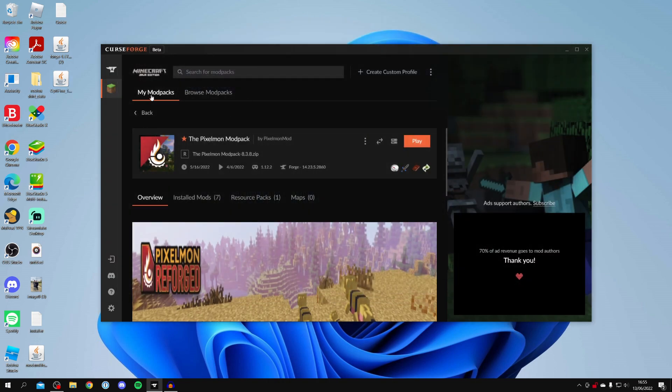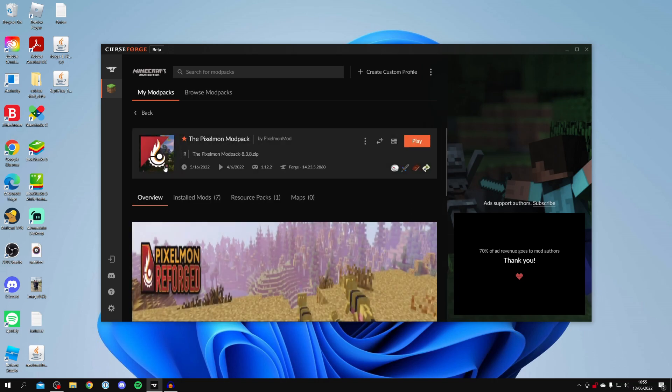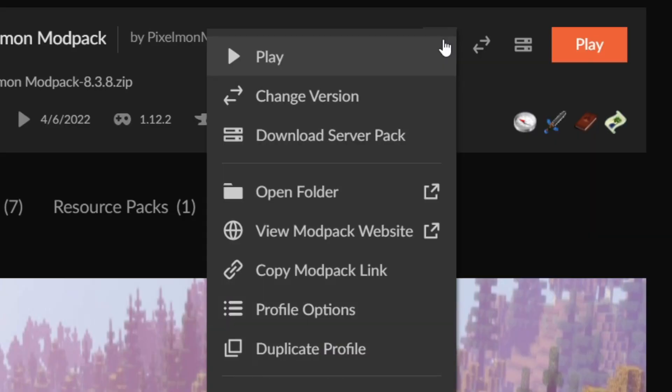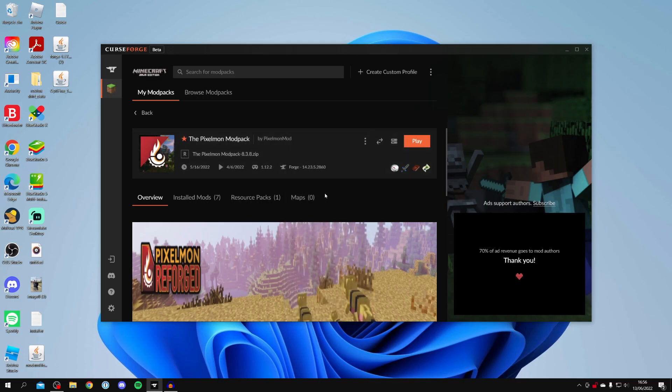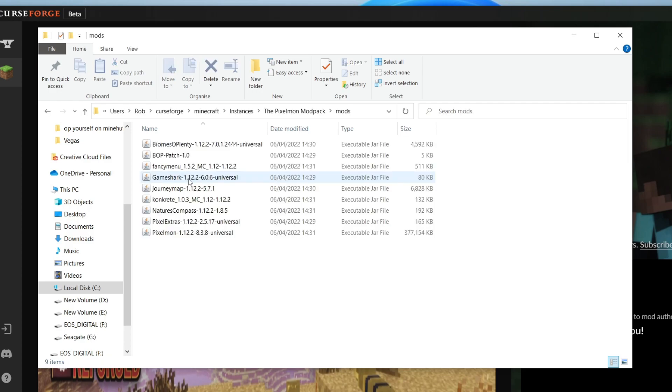And all you want to do is come to the modpack in my modpacks. Click on it again and on the right hand side where you've got the play button, click on the three dots. And then click on open folder just here. And what this is going to do is take you into the modpack folder. Then all you need to do is click on the mods folder just here.